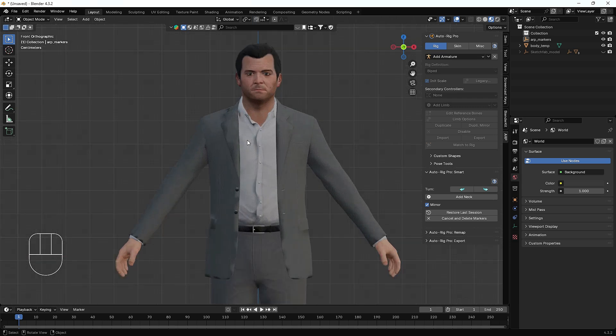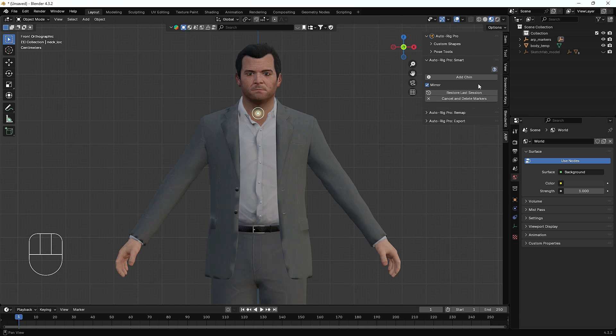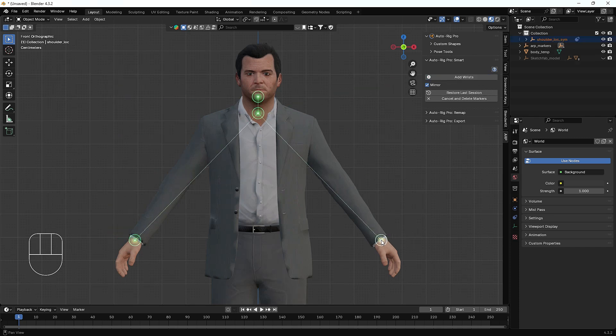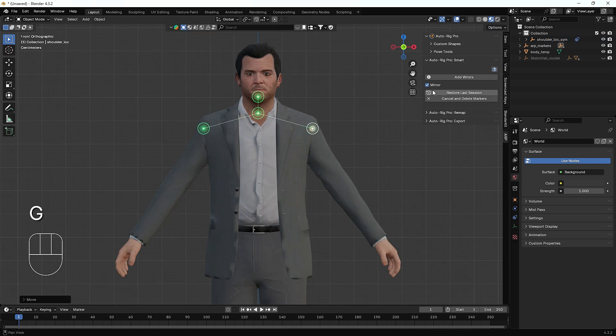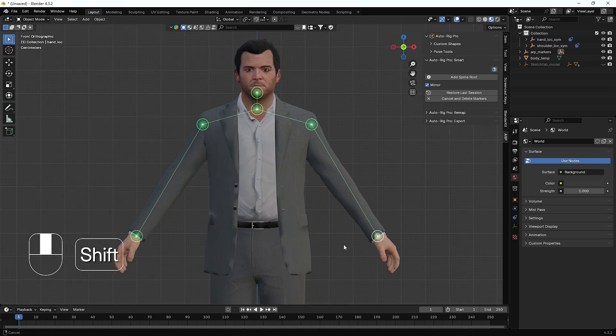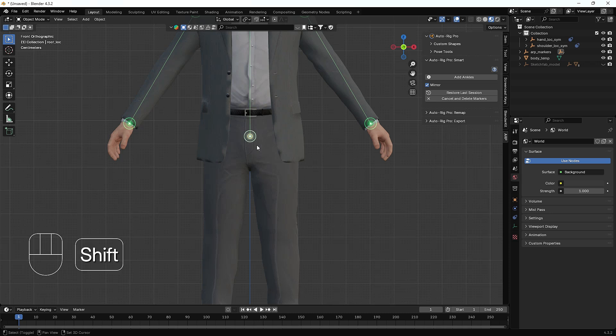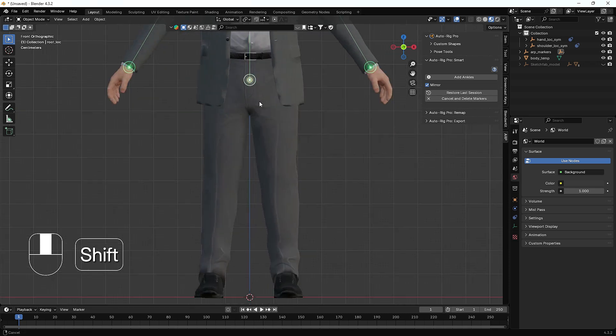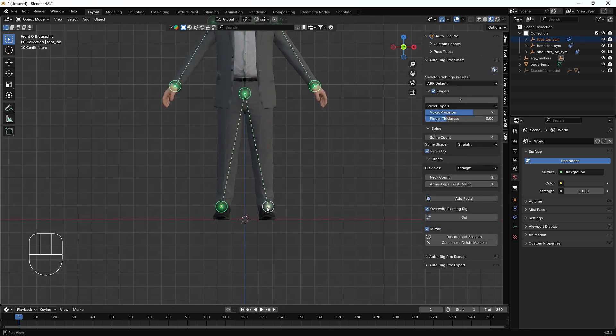After that we have to place some pointers into this character's body. Right now on my screen you can see it's asking for the neck, so I'll just put it on the neck, then the chin, the shoulders, the wrists, the spine, and the ankle.